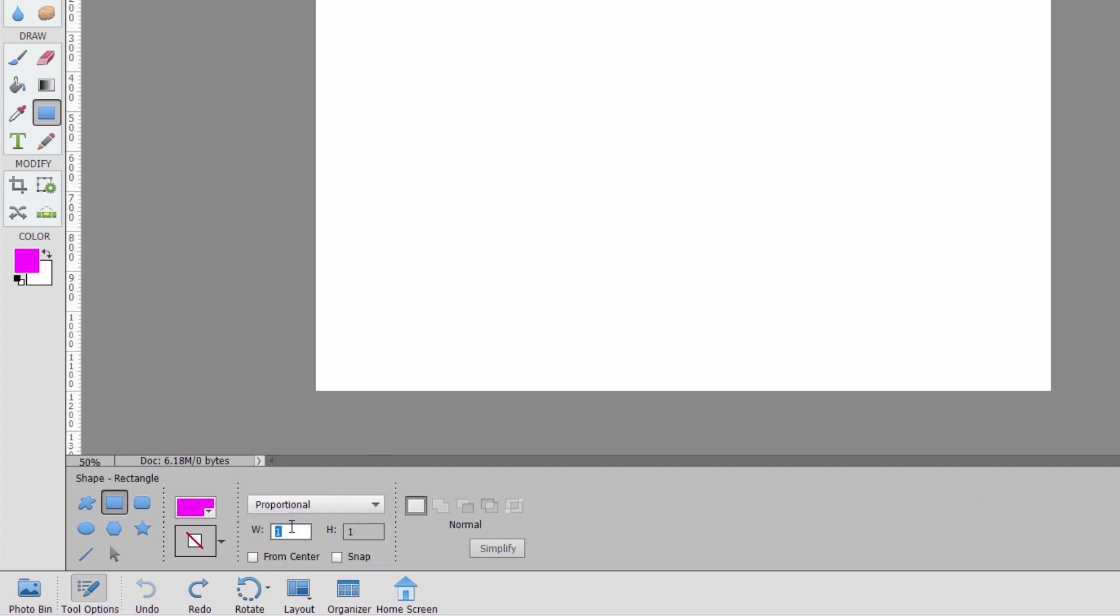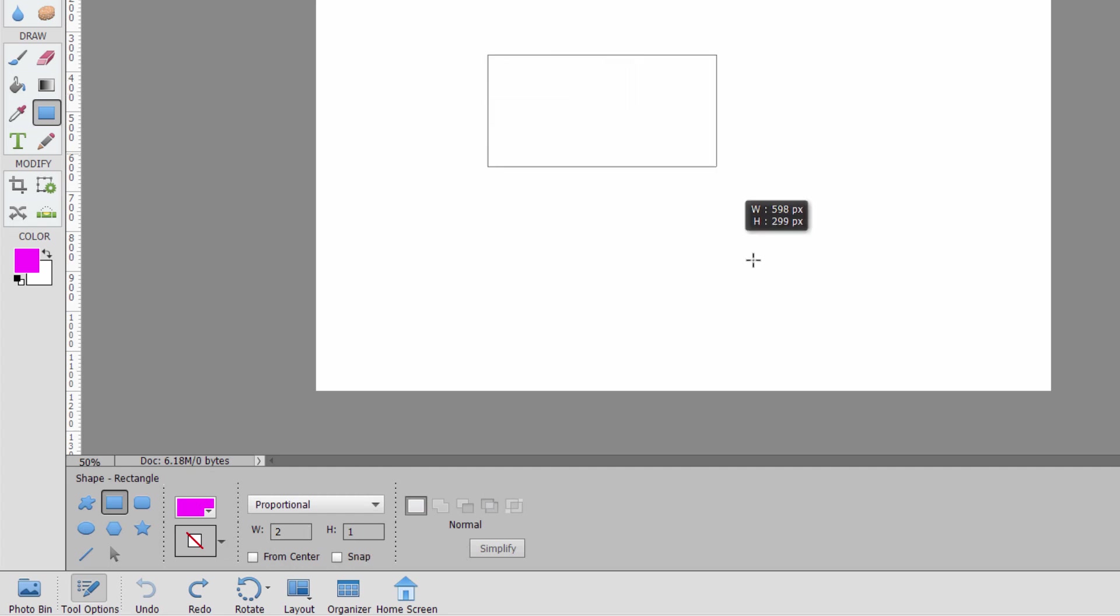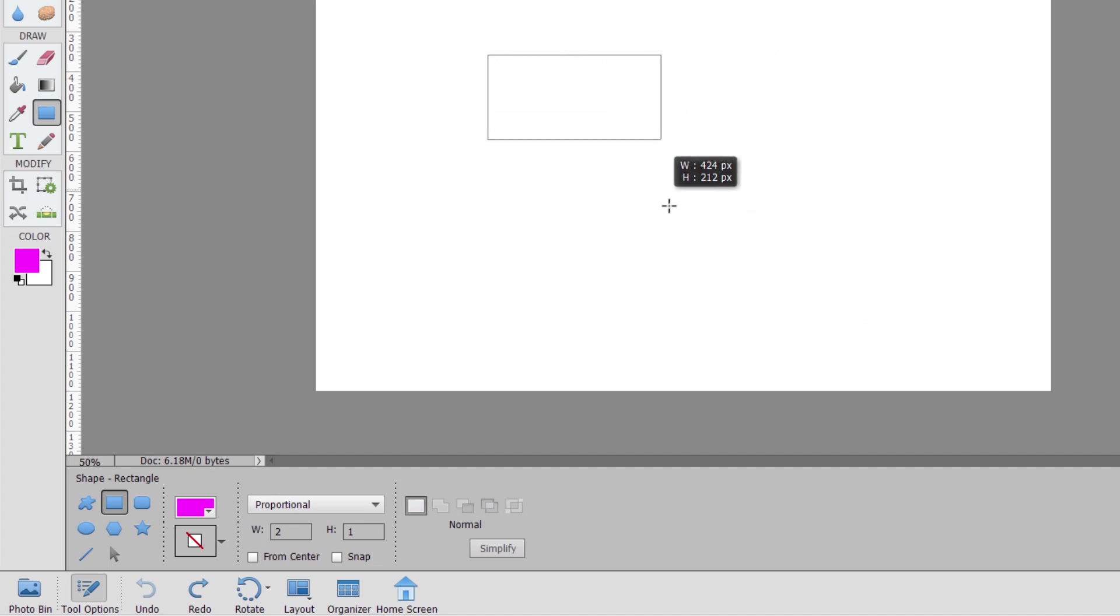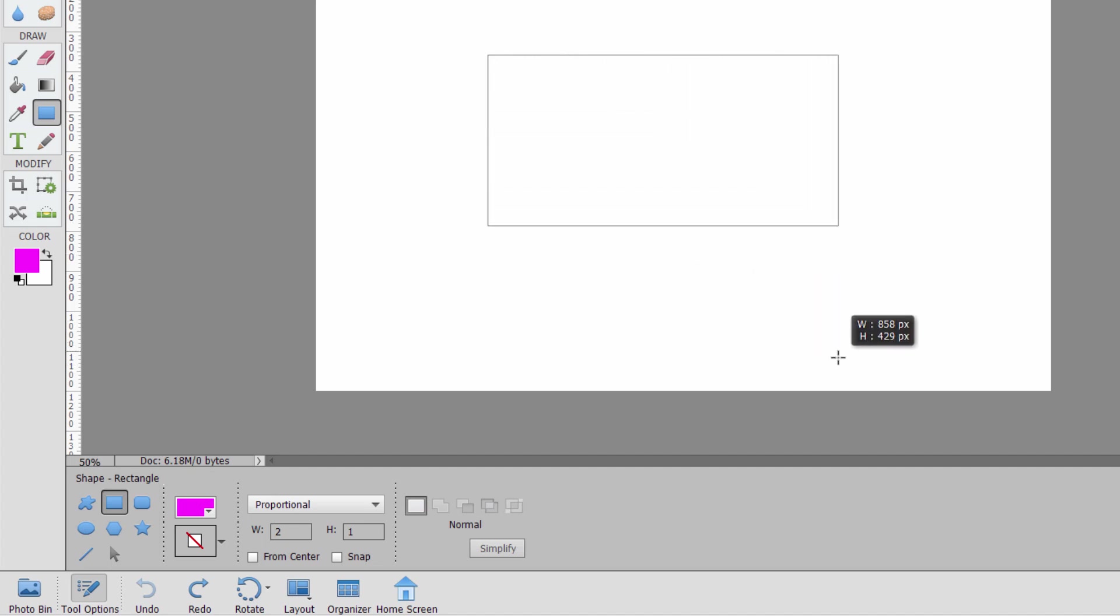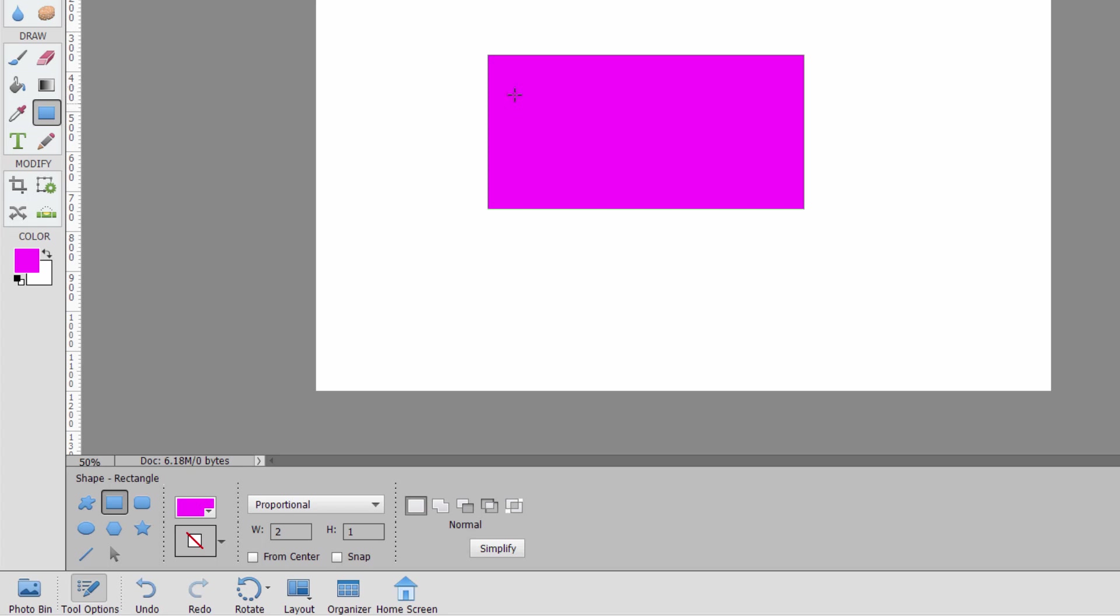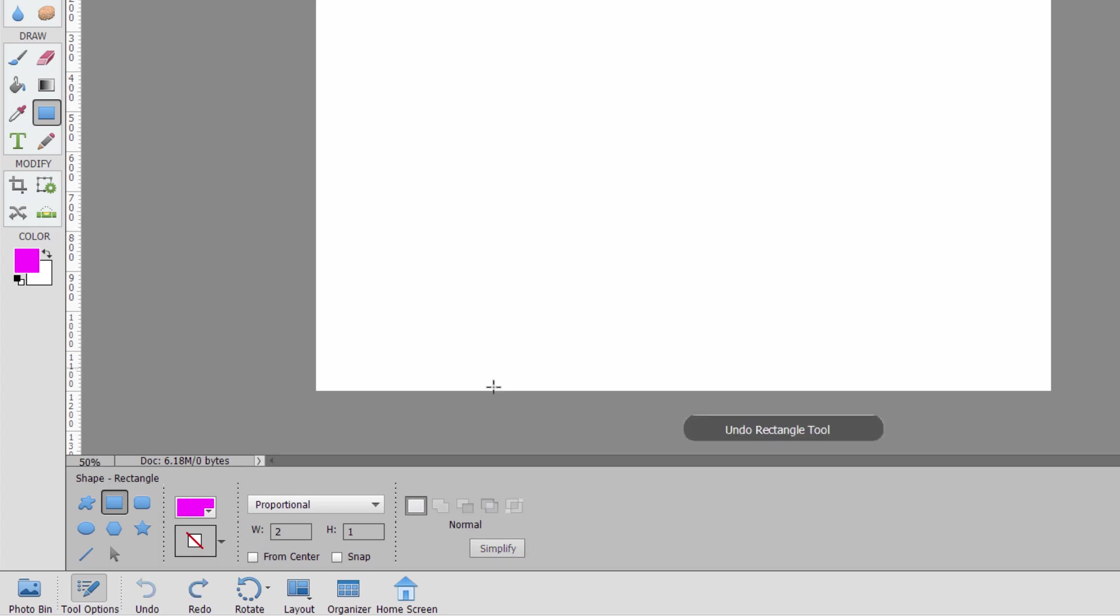You also can set the proportional. Let's say I want to have it two wide to one tall. If I then drag, it's always going to be in that proportion. I can change the size, but the proportions stay the same. Basically the same thing as doing a square. It's just a rectangle at a certain proportion. Okay. Control Z.